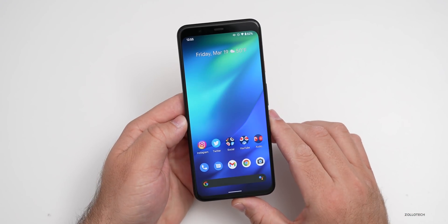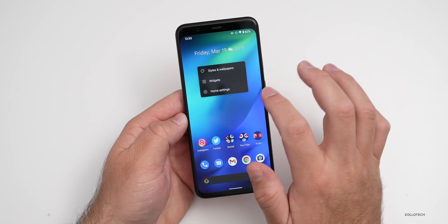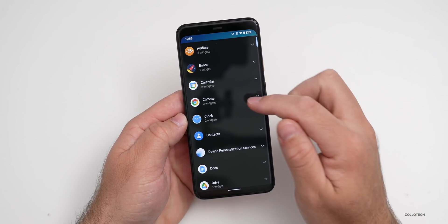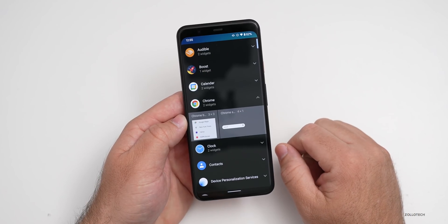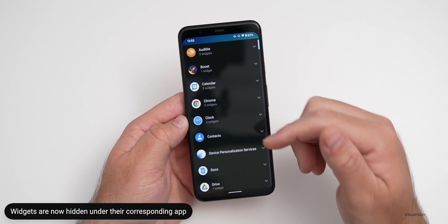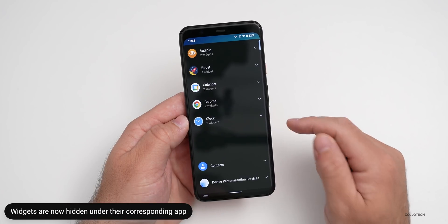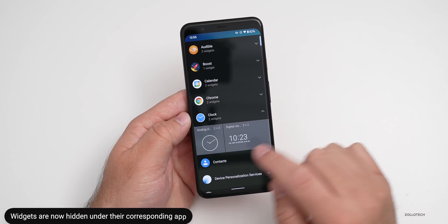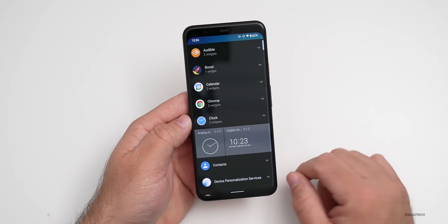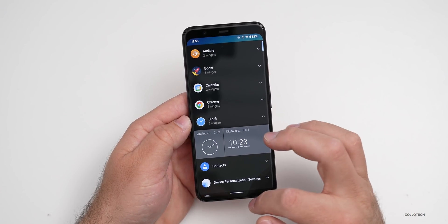The next change has to do with widgets. If you press and hold and go to widgets, you'll see they're now alphabetical. If you tap on one, you can see the widgets for that app. You can see them all categorized alphabetically — tap on Clock, for example, and you get the clock widgets. It cleans things up a little bit, though it's a small change.